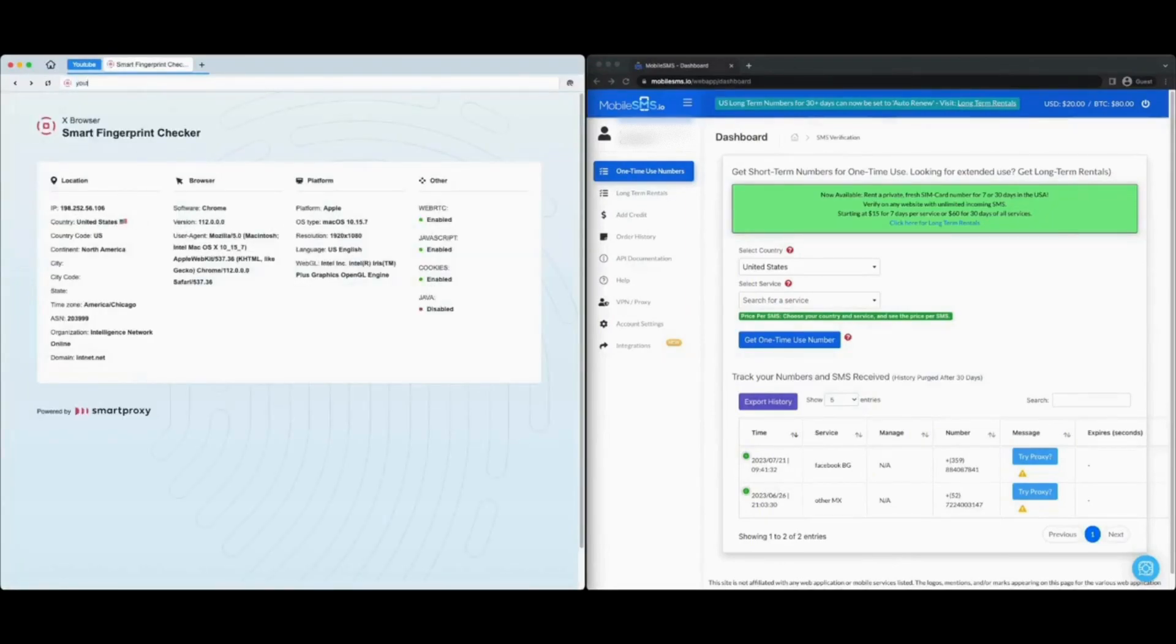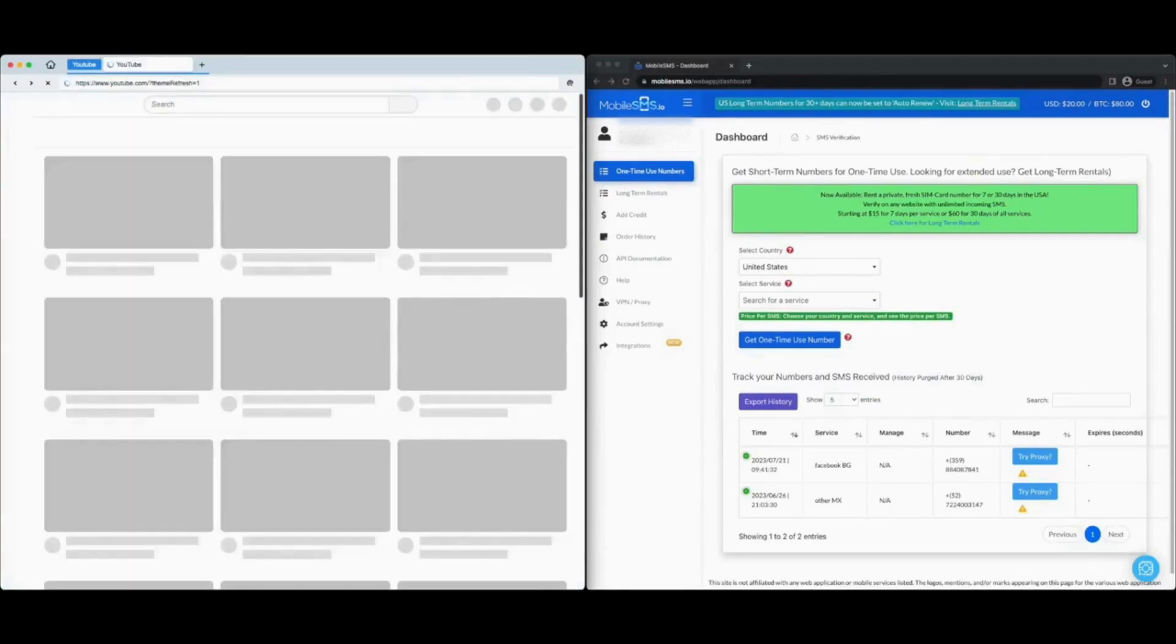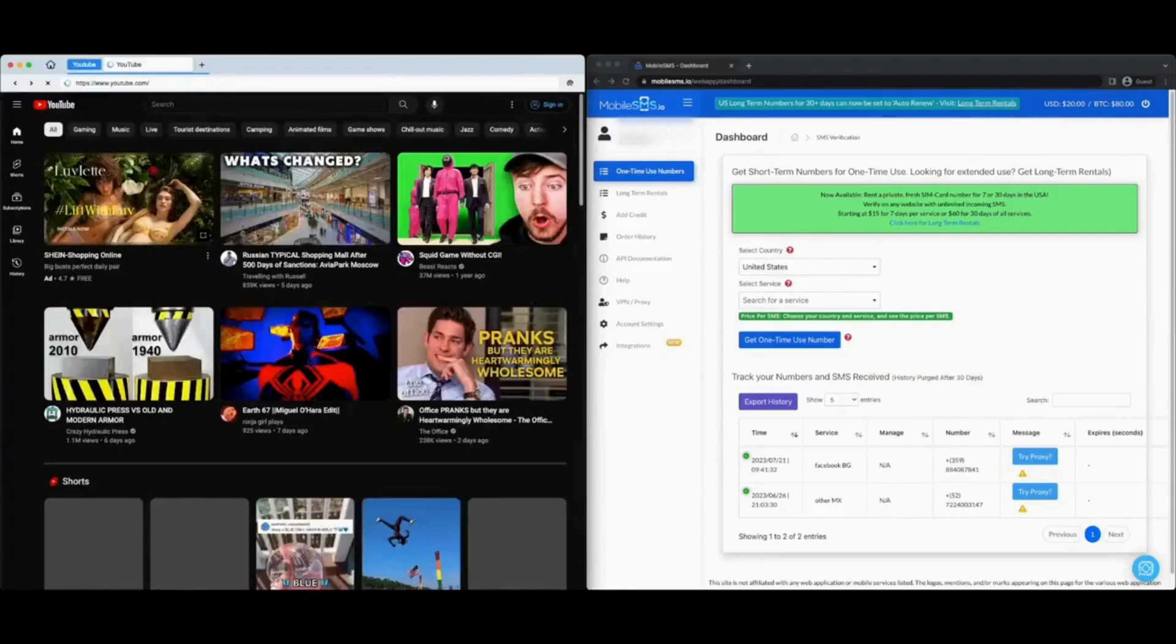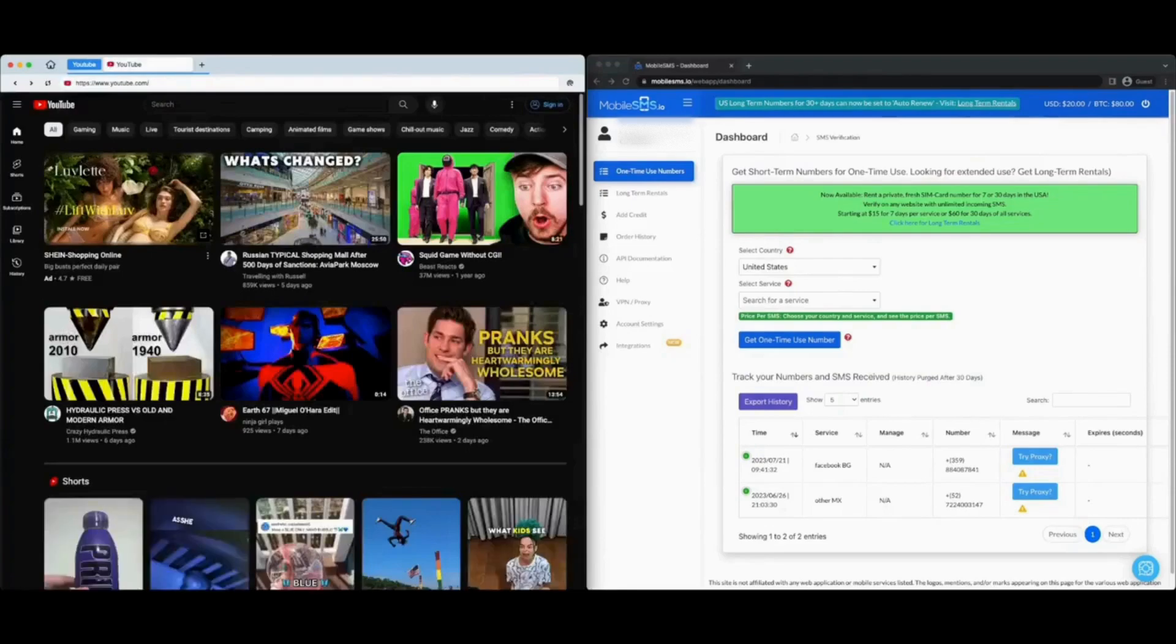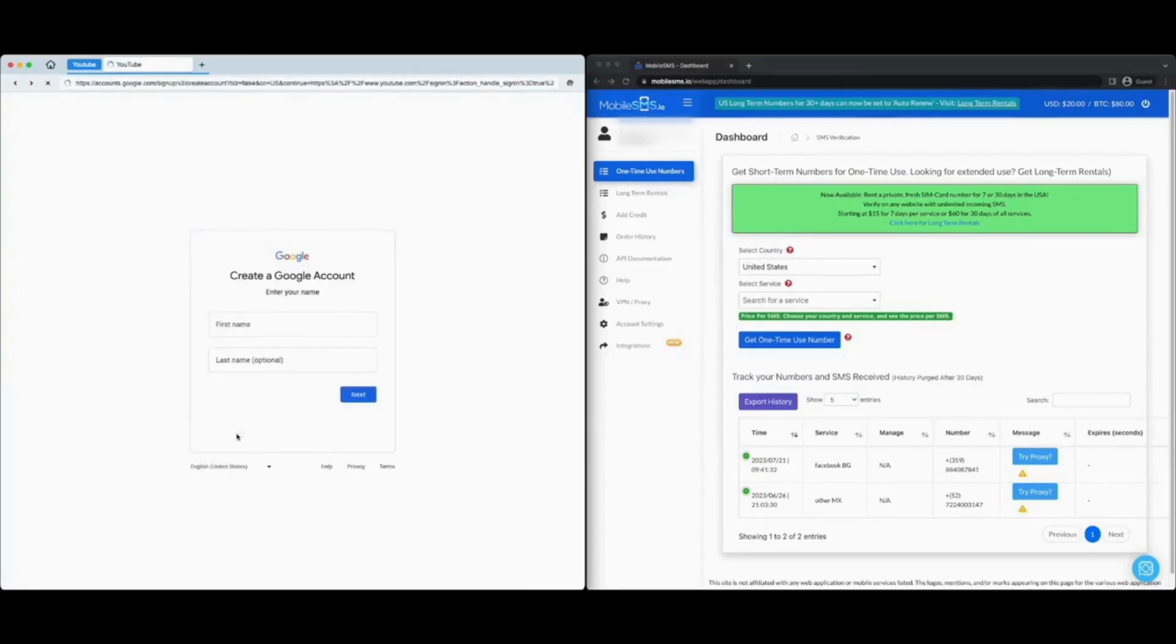We'll create a new Google account in this video. Let us activate Smart Proxy Plus X Browser's reliable VPN and go directly to youtube.com. Click sign in, then click create account. Fill out the basic information and choose your email address.